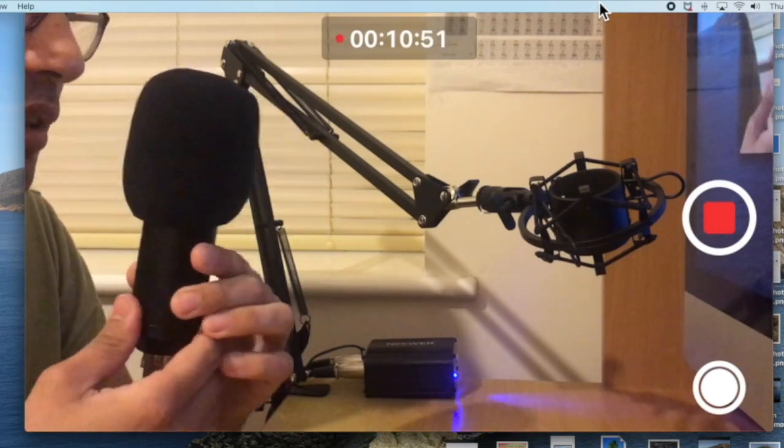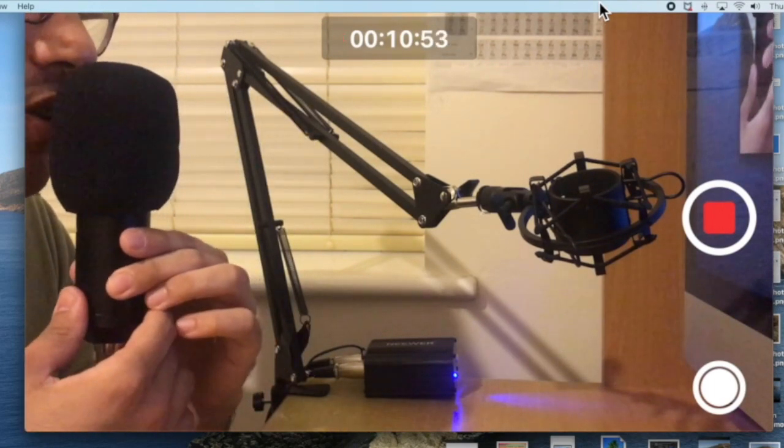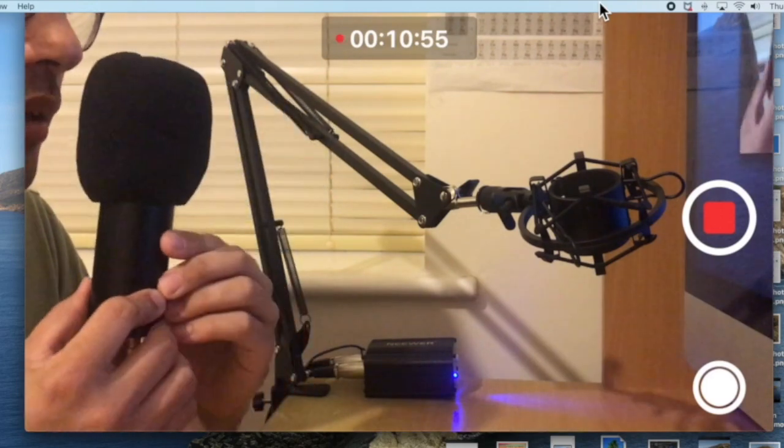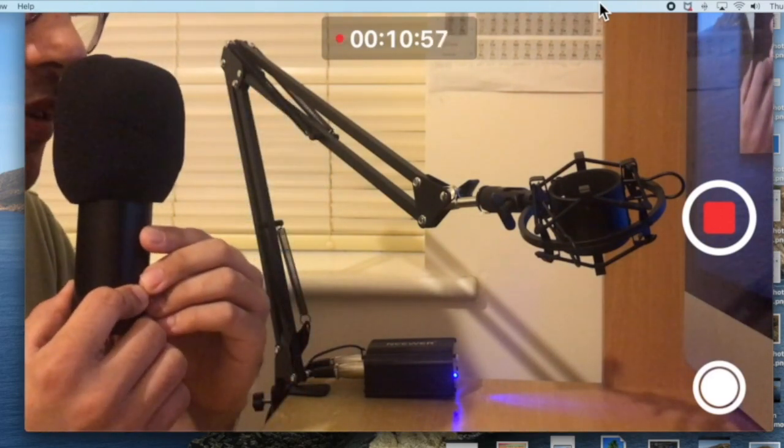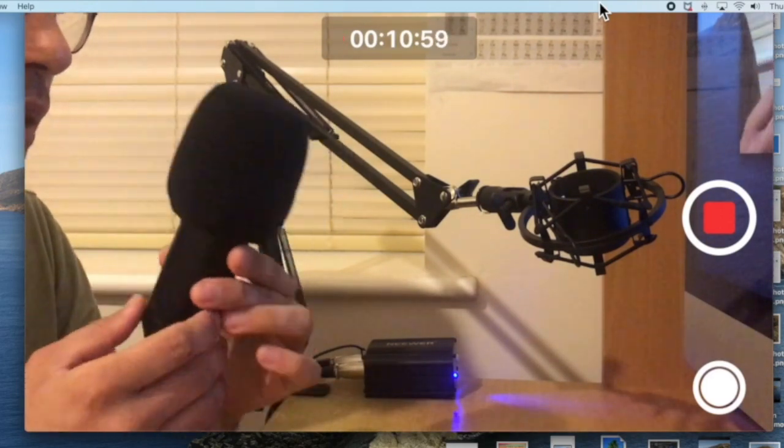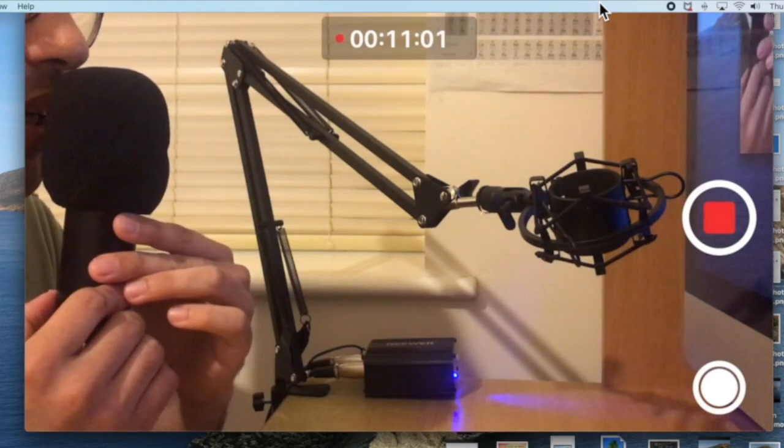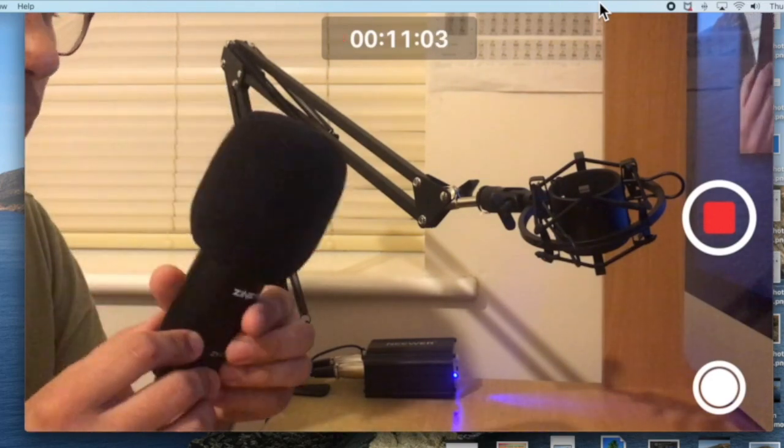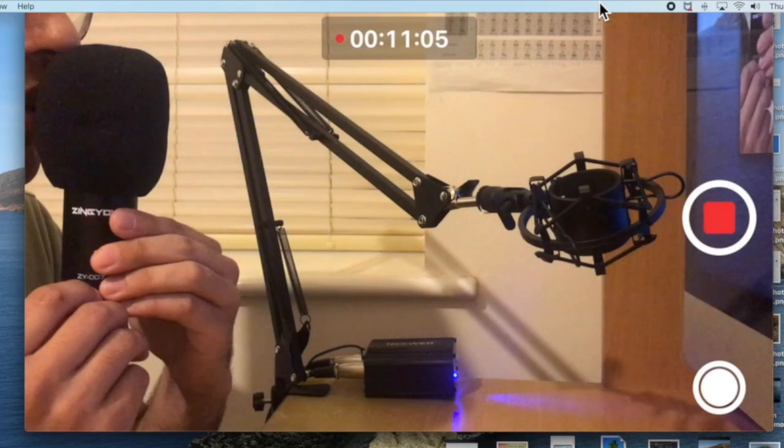So this is me talking from the front of the Zingyou microphone. This is me talking from the side of the Zingyou microphone. This is me talking from behind the Zingyou microphone, and again this is me talking from the side of the Zingyou microphone.